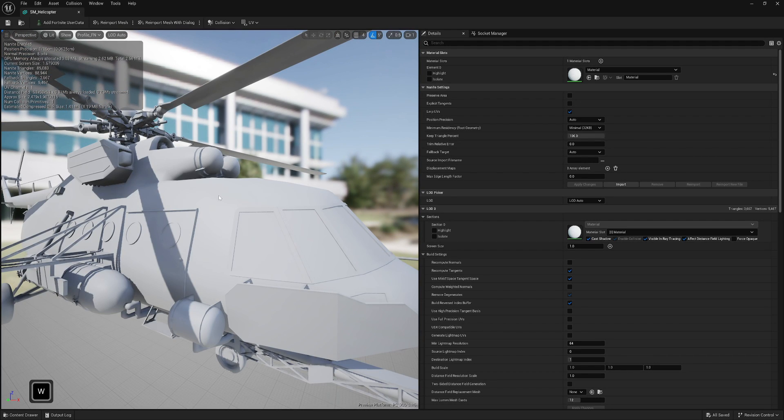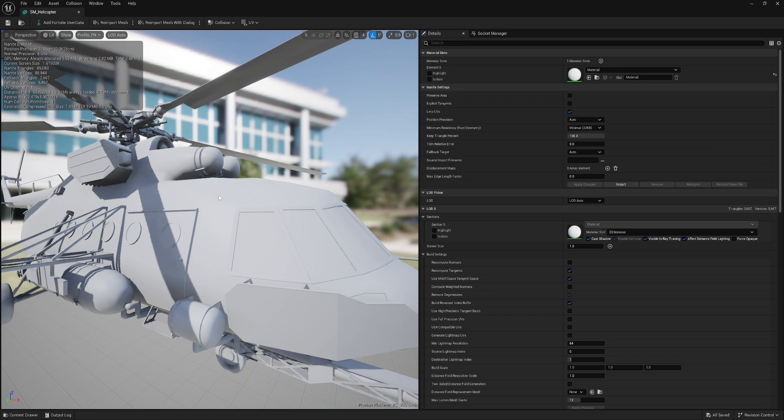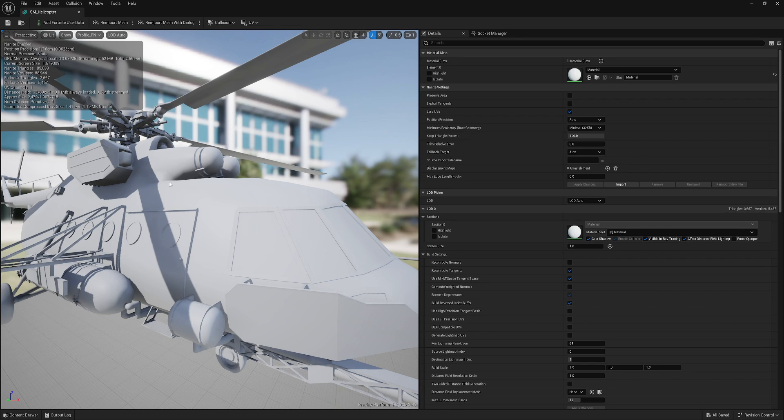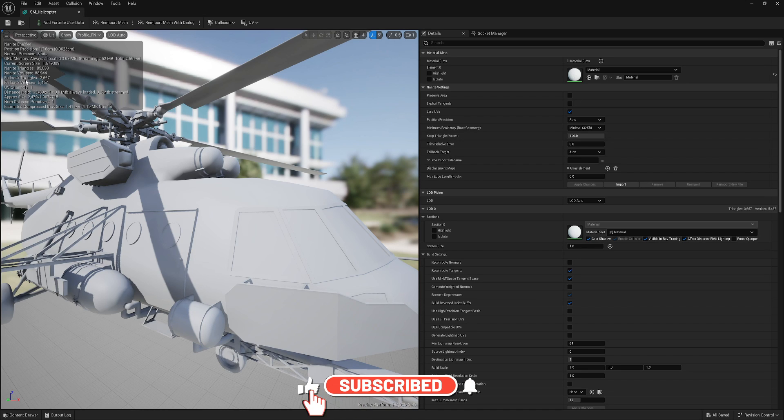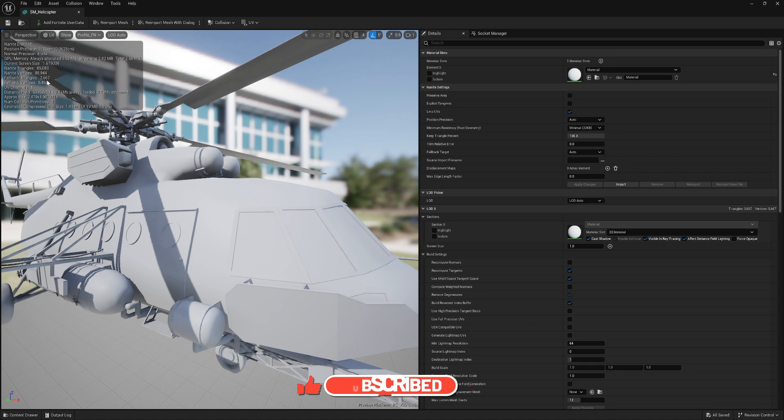But if we would go now into the game, there is a chance that in the game it would look really bad. Why is that? It's because of Nanite technology, which is a pretty new technique, a new tool in Unreal. Here you can see we have Nanite triangles and fallback triangles. Fallback triangles are all triangles we always had.